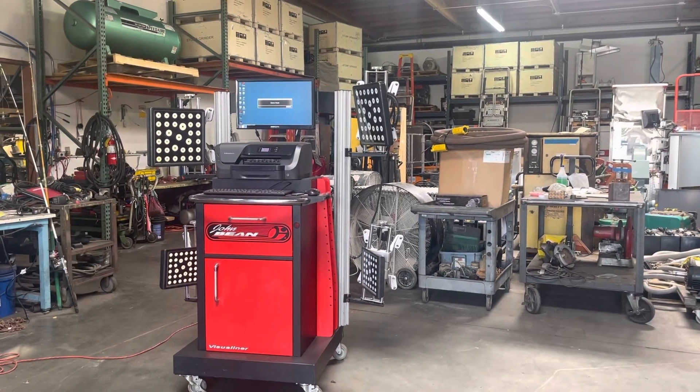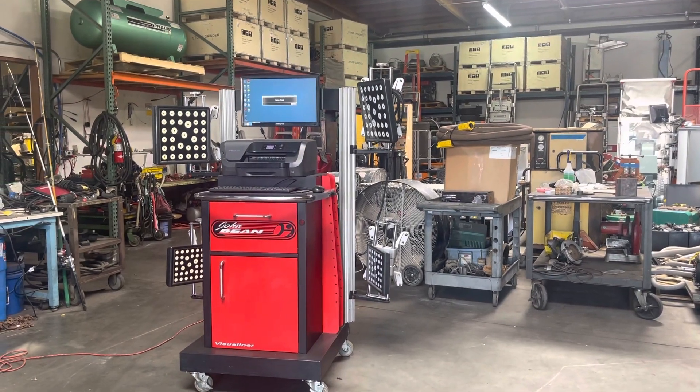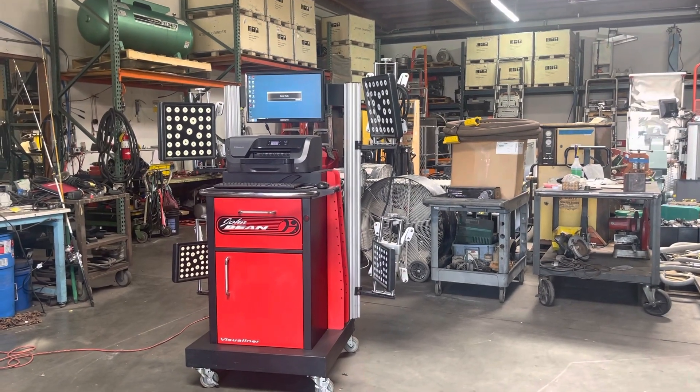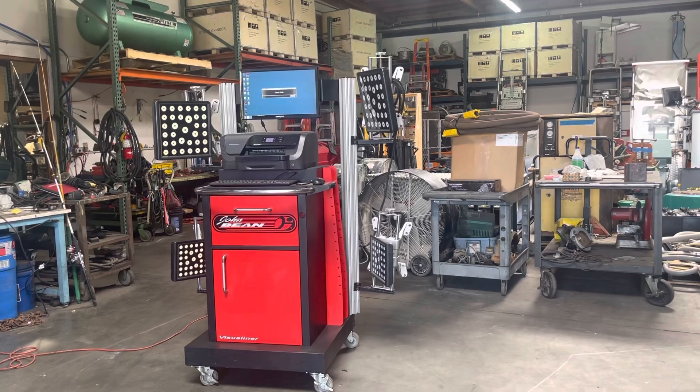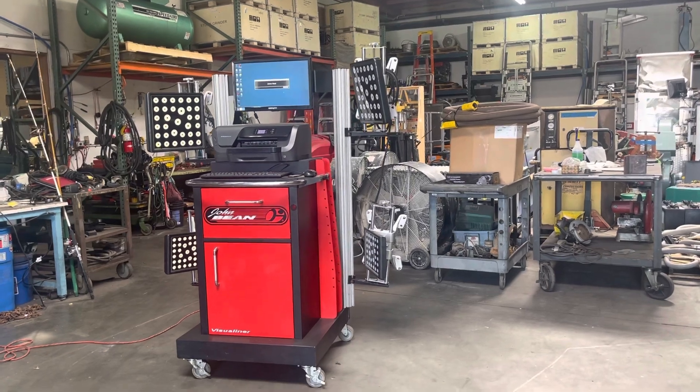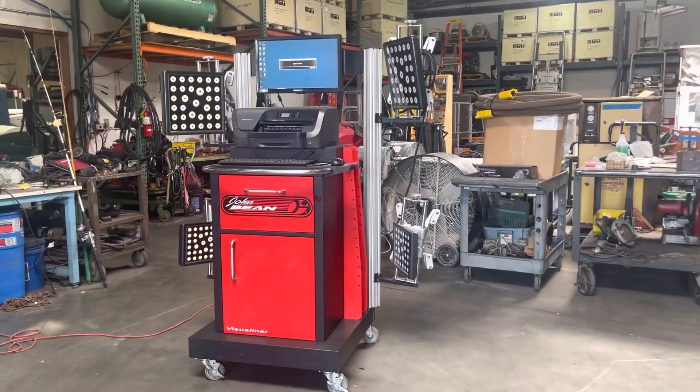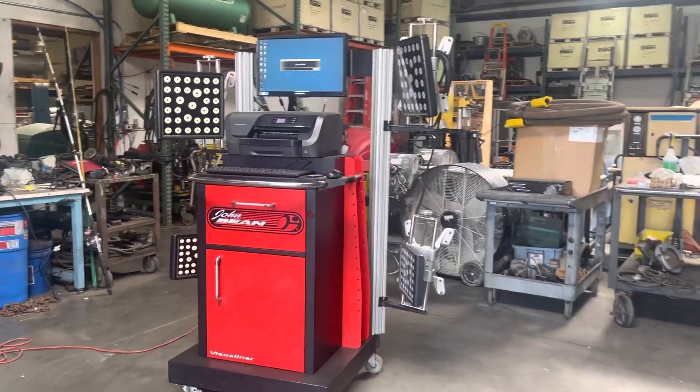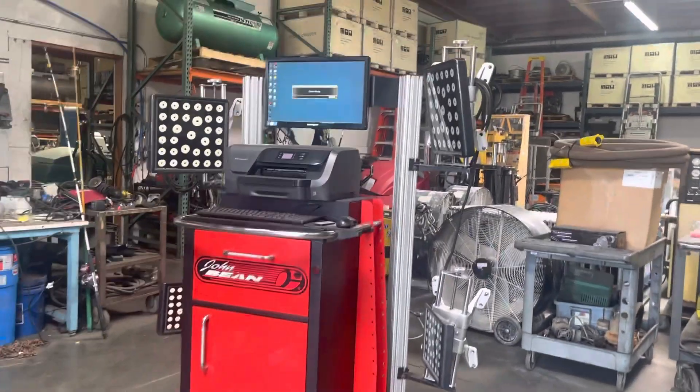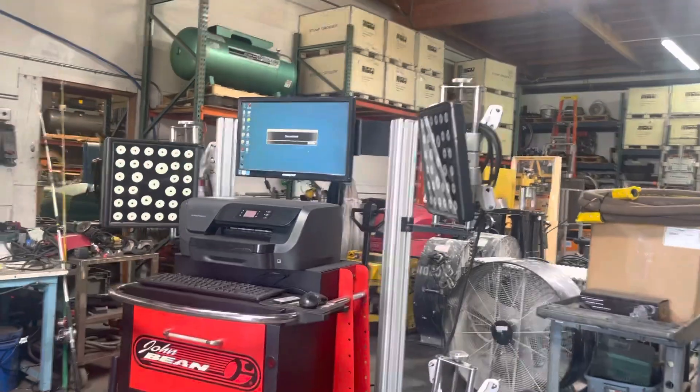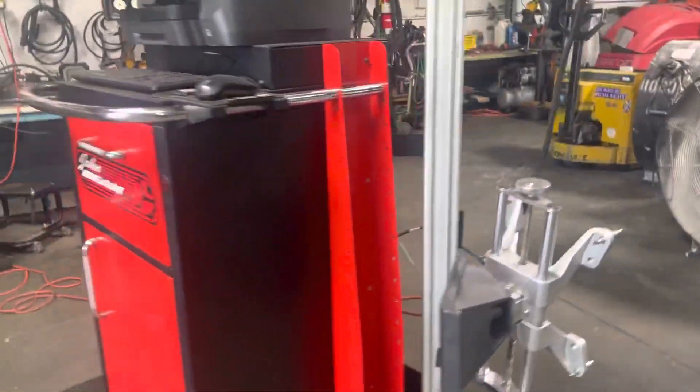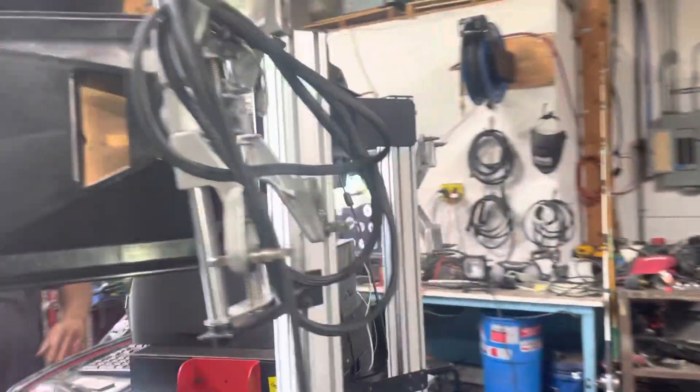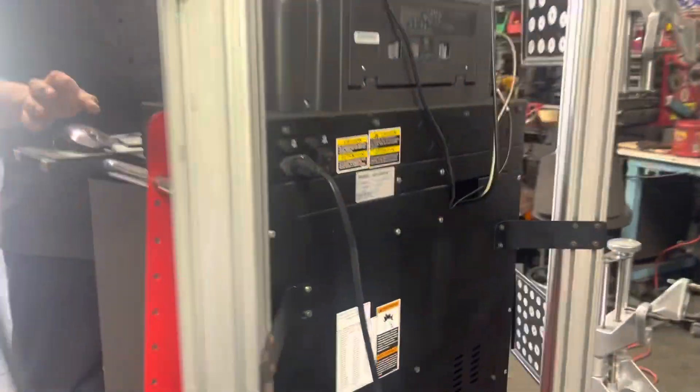Here we have a John Bean Visual Liner alignment machine. This unit is being sold as-is. It is missing the tower, but it does come with the target, computer, monitor, printer, and everything else you'll see here.